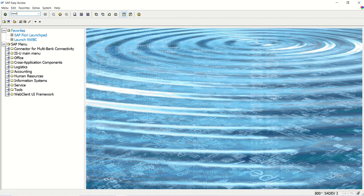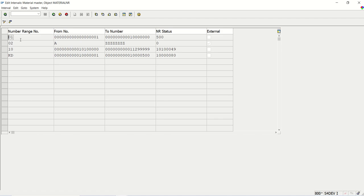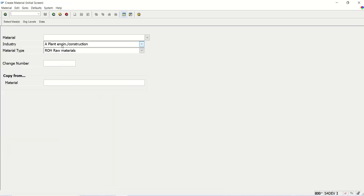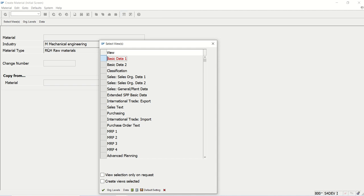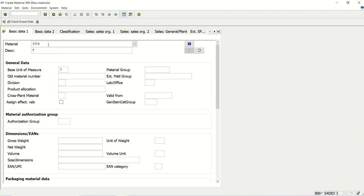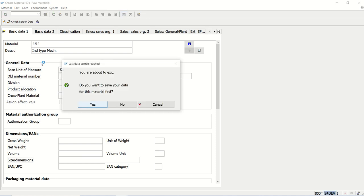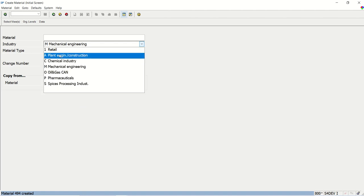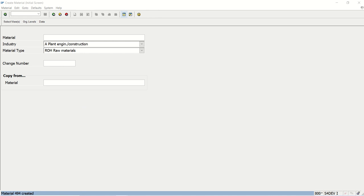In T-code MMNR, the interval 01 is assigned to material type ROH, so material code 490-range is coming — it shows around 493-494 because the system keeps a buffer. Now if I create another material with industry type mechanical engineering, same material type ROH, I again get 494. Whether I select mechanical or construction, number range 01 is triggered because in the group we can only assign based on material type.